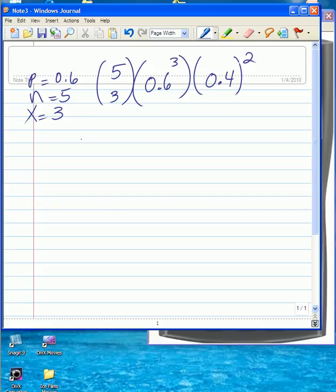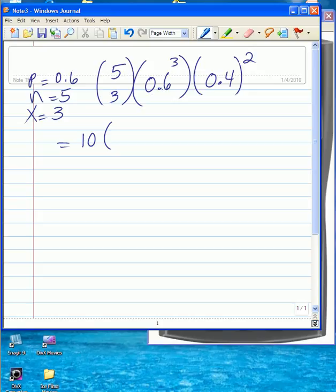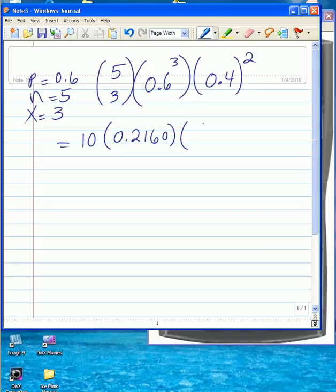To do this computation, we know that 5 combination 3 is equal to 10. 0.6 raised to the power of 3 is equal to 0.2160, and 0.4 raised to the power of 2 or squared is 0.16.